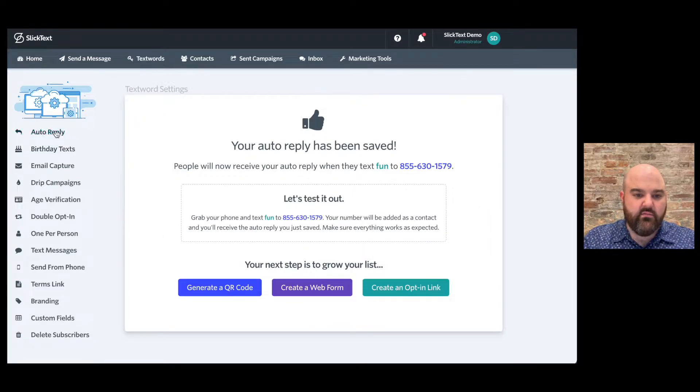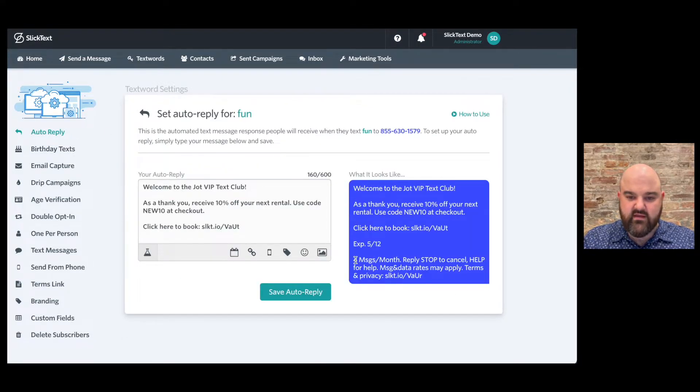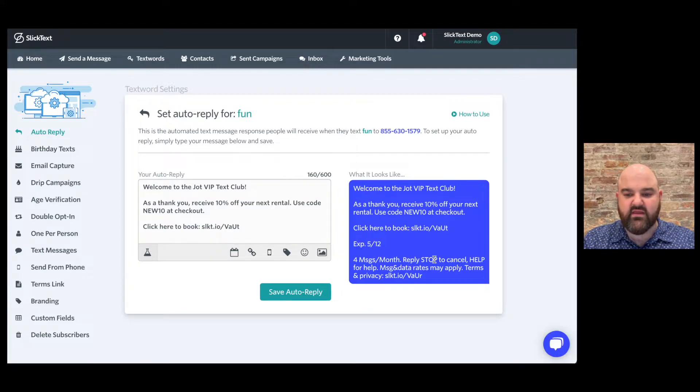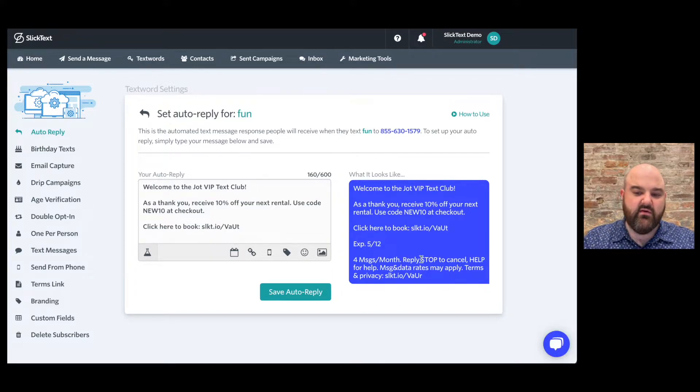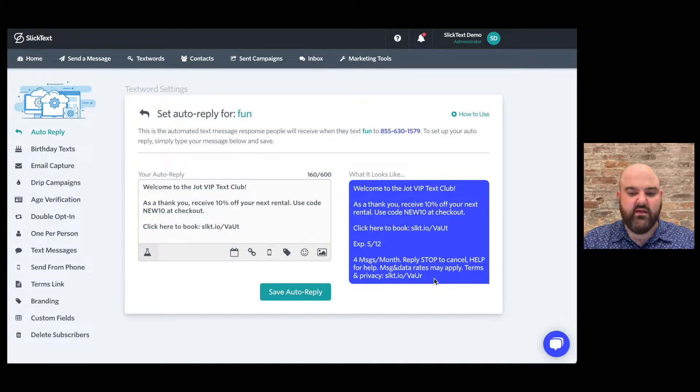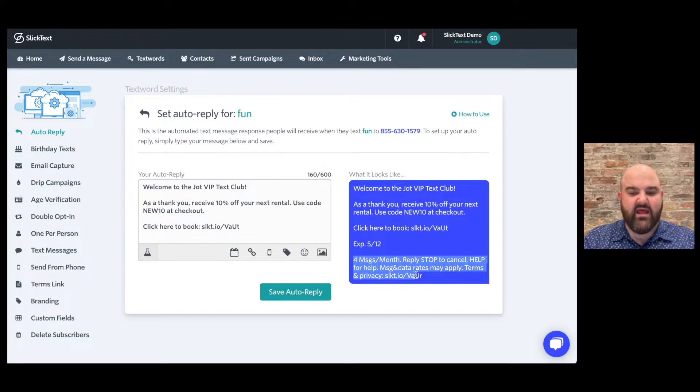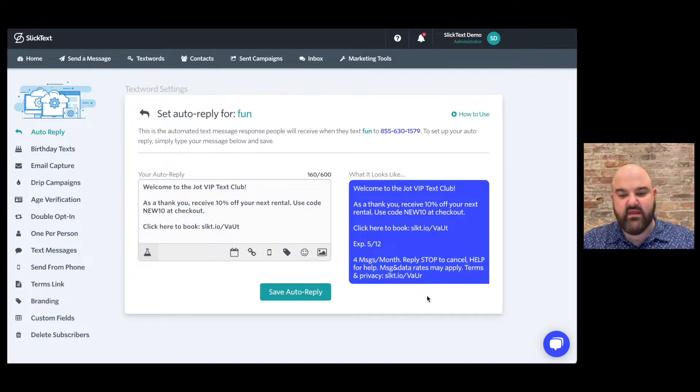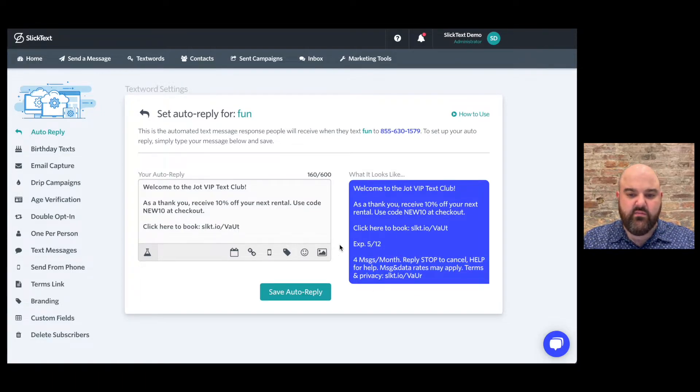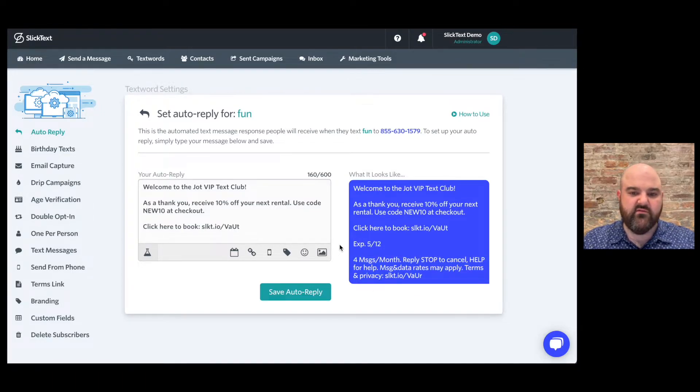Now in the auto reply, you'll also notice that it says four messages a month, reply stop to cancel, help for help, message and data rates apply, text and privacy here. So anybody that gets this message, SlickText is gonna add this, we call it a compliance statement to the end. And that's just to keep you compliant with carrier regulations. Now that we've covered how to create a text word and we've set up our auto reply, let's talk about growing your list.